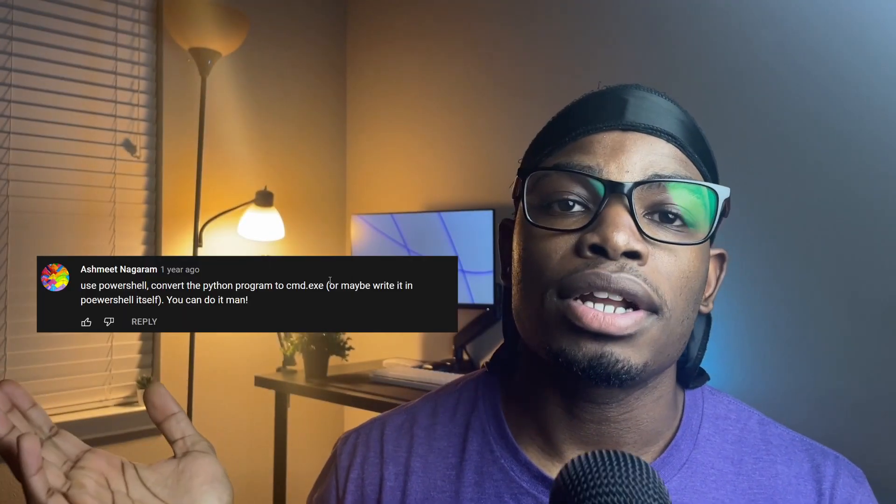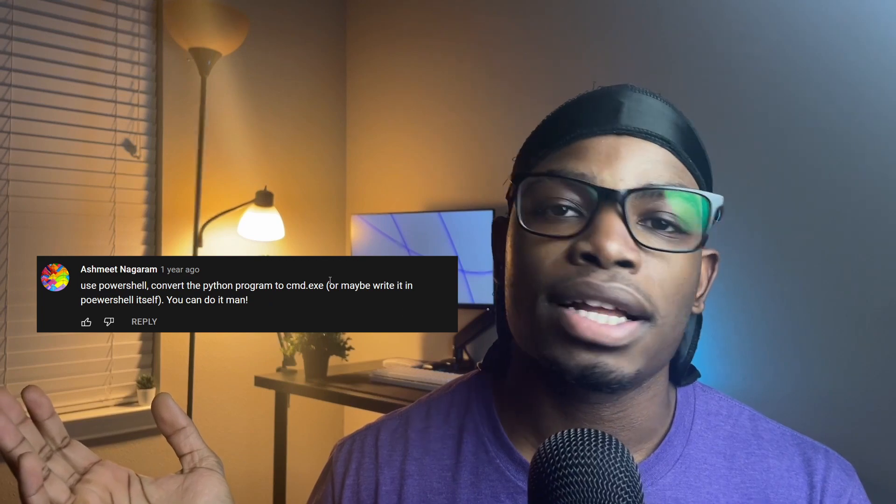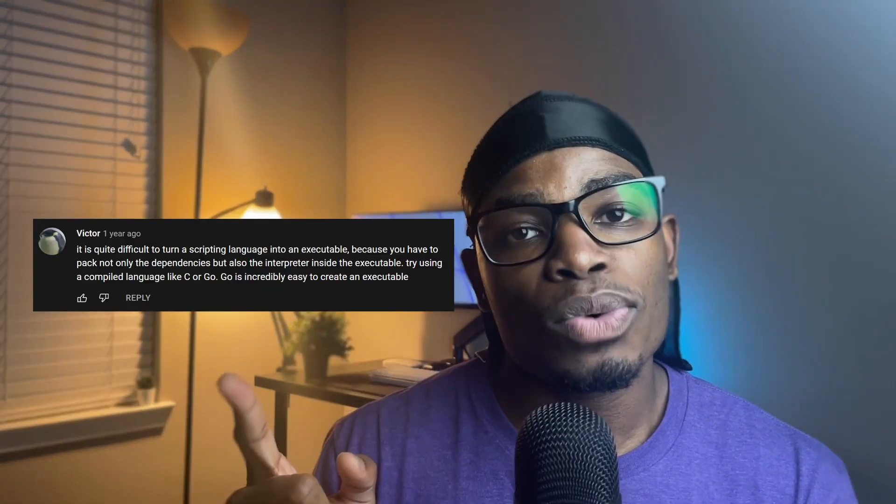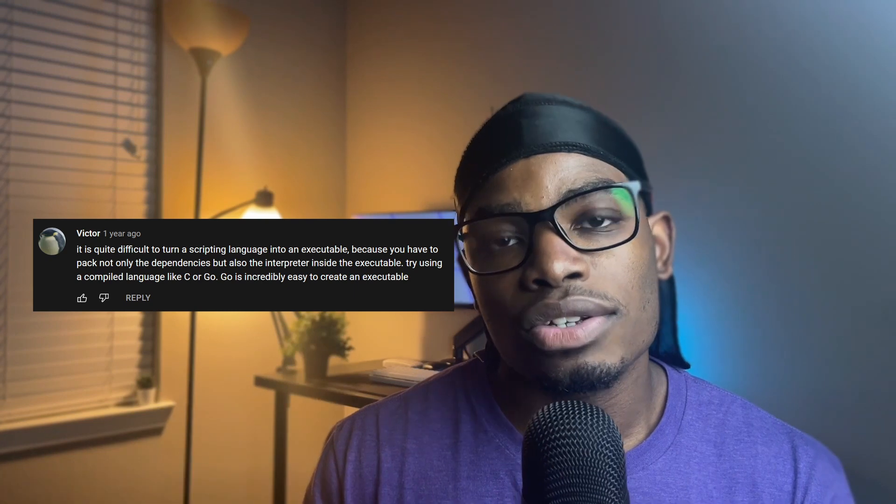I found one comment about PowerShell, and I was like, no way I'm coding this in PowerShell. I also found one about how you should use a language that is not Python from the get-go to do this project — which I may actually be considering. Hit me up in the comments if you'd like to see a version of this project in Go or C. C would be terrible.